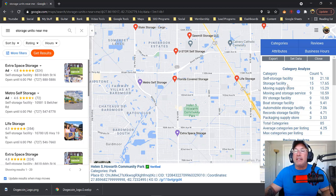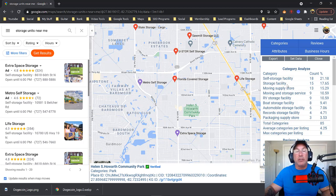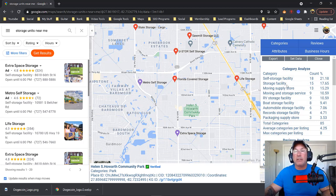You'll notice that 21% of the people ranking inside the Google 3-pack are using self-storage facility. The second one is storage facility, so I would create a page also on storage facility using different content, of course. Moving supply store — these are all good ideas.